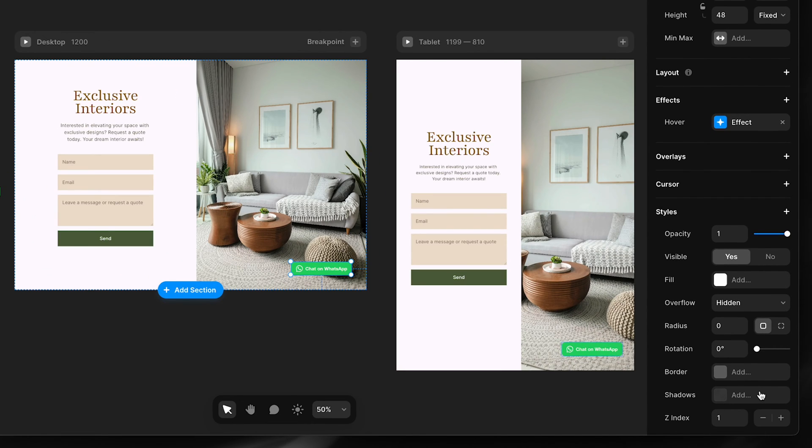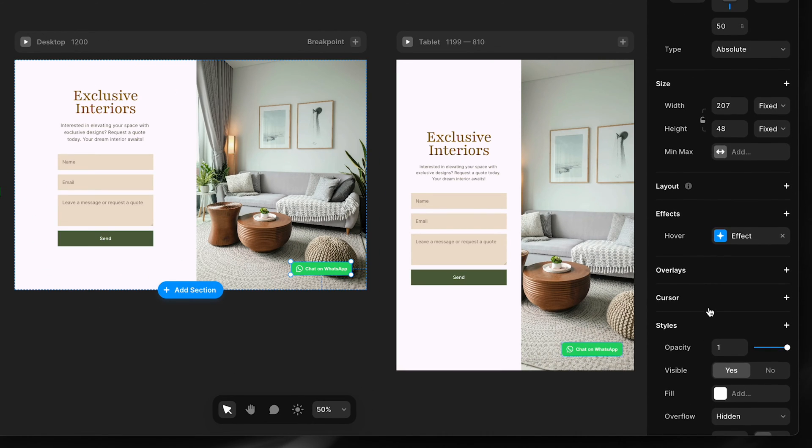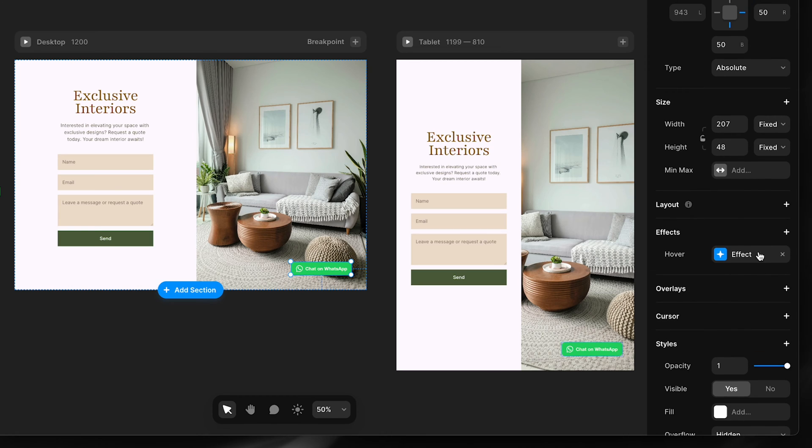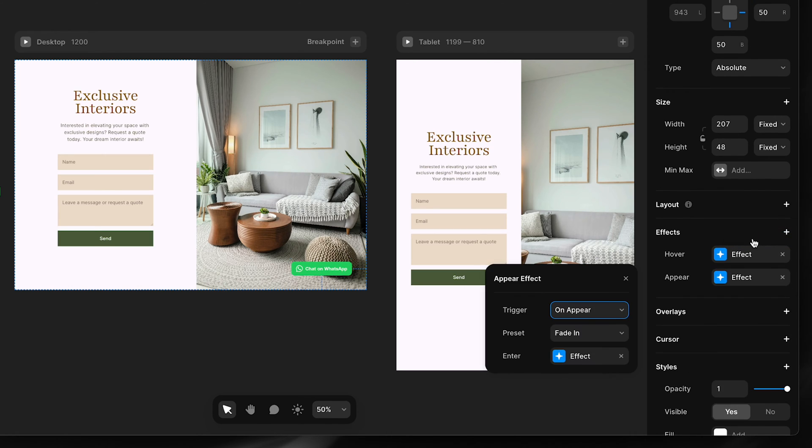Next, I could add a shadow to make it a floating button, however I'll just leave that out. Then I'll add an effect, an appear effect, and I'll also make it a fade in with a delay.